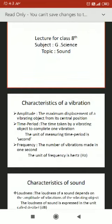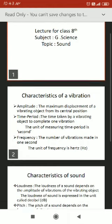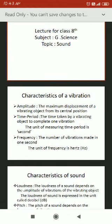Vibration is the back and forth motion of an object, or to and fro motion of an object. To understand the meaning of vibrations or oscillations more clearly, I will give you the example of a simple pendulum. You can make one at home: a one meter long thread with a metal ball attached. This will be your simple pendulum. The small metal ball of the pendulum is called the bob.